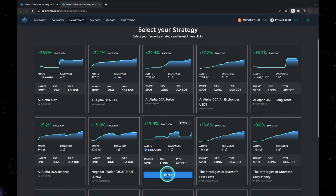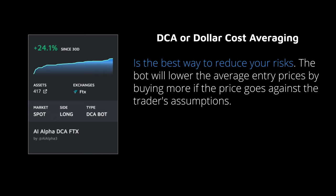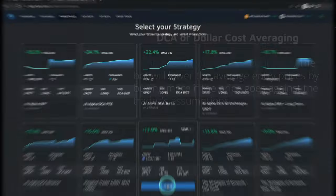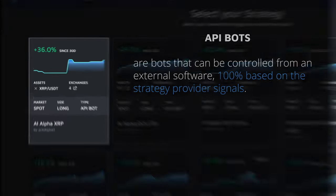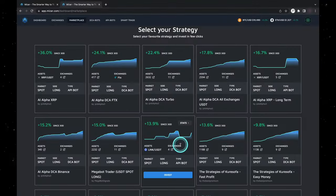In the marketplace you'll see different types of bots: DCA bots and API bots. DCA, or dollar cost averaging, is the best way to reduce your risks. The bot will lower the average entry price by buying more if the price goes against the trader's assumptions. API bots are bots that can be controlled from an external software, 100% based on the strategy provider's signals.